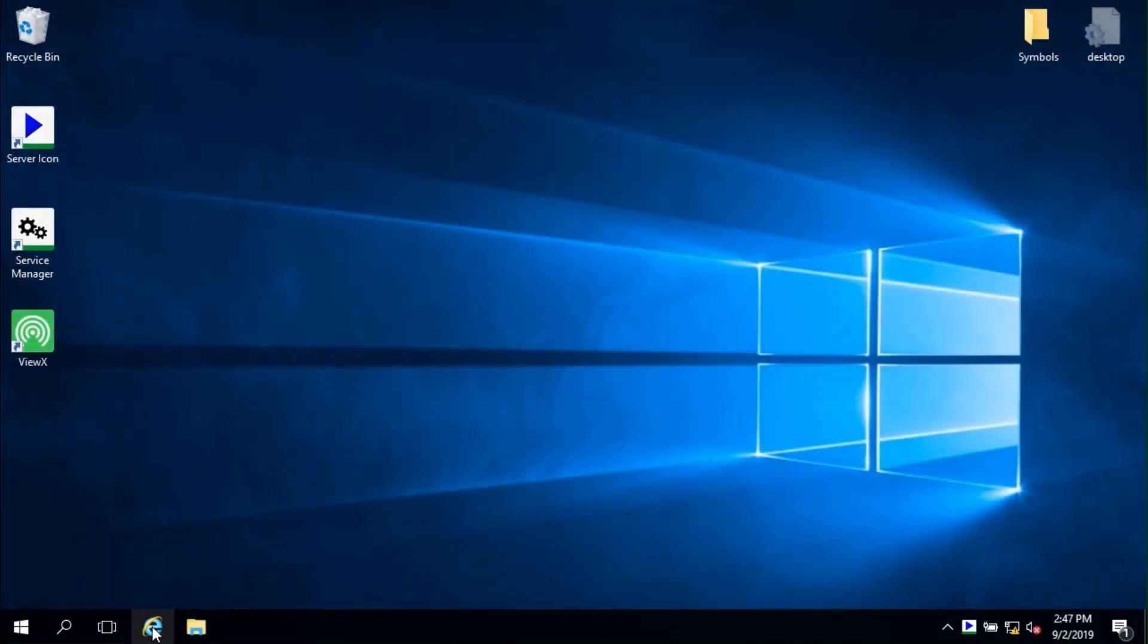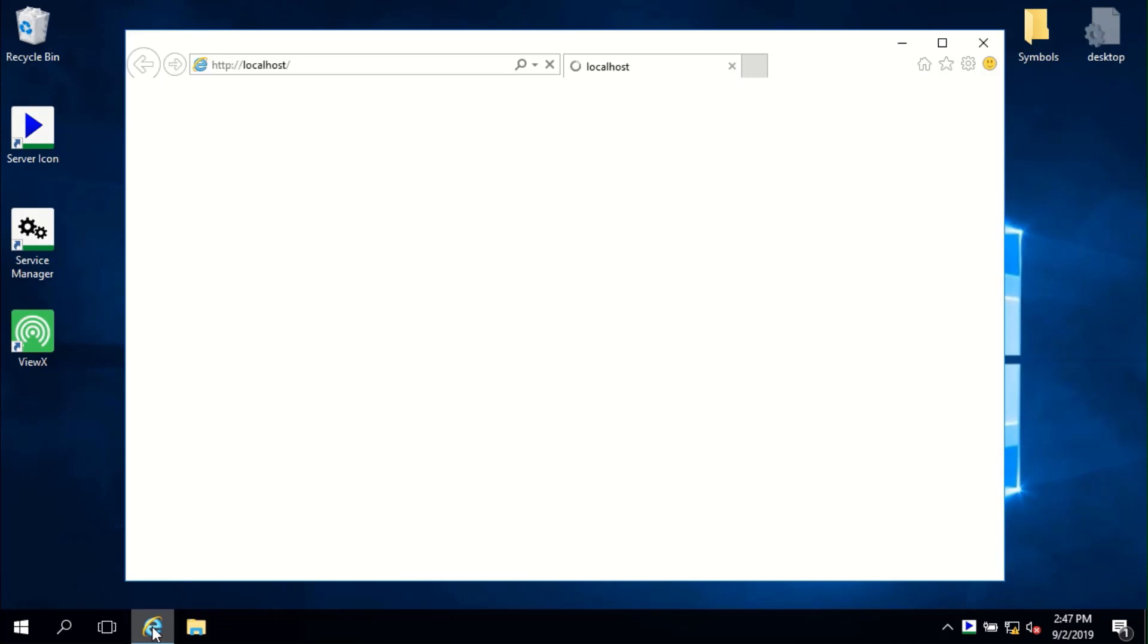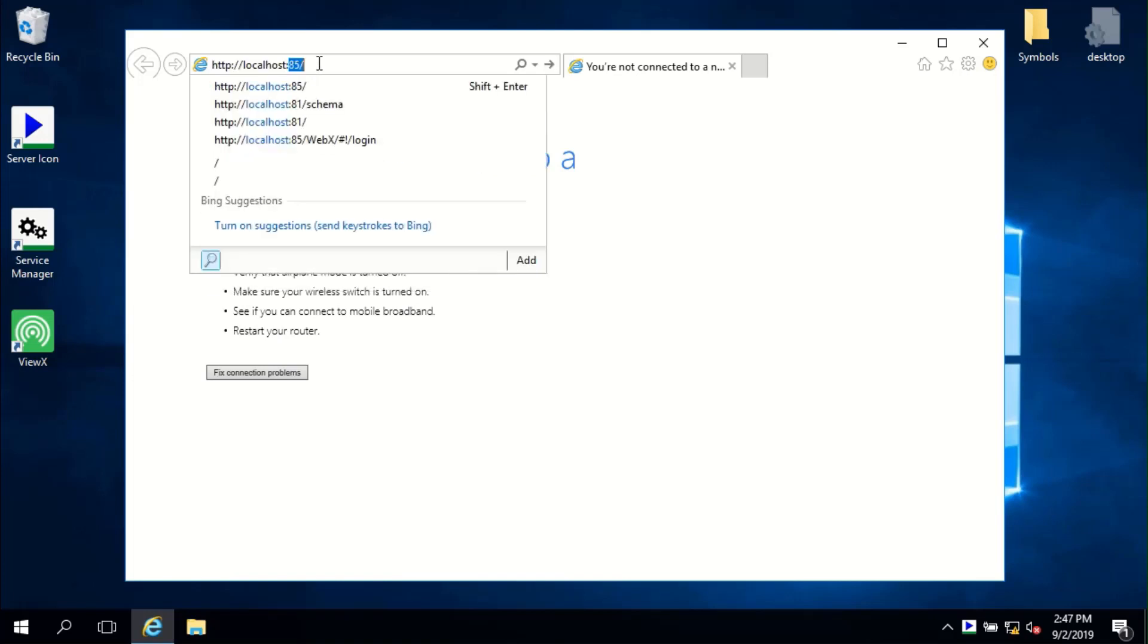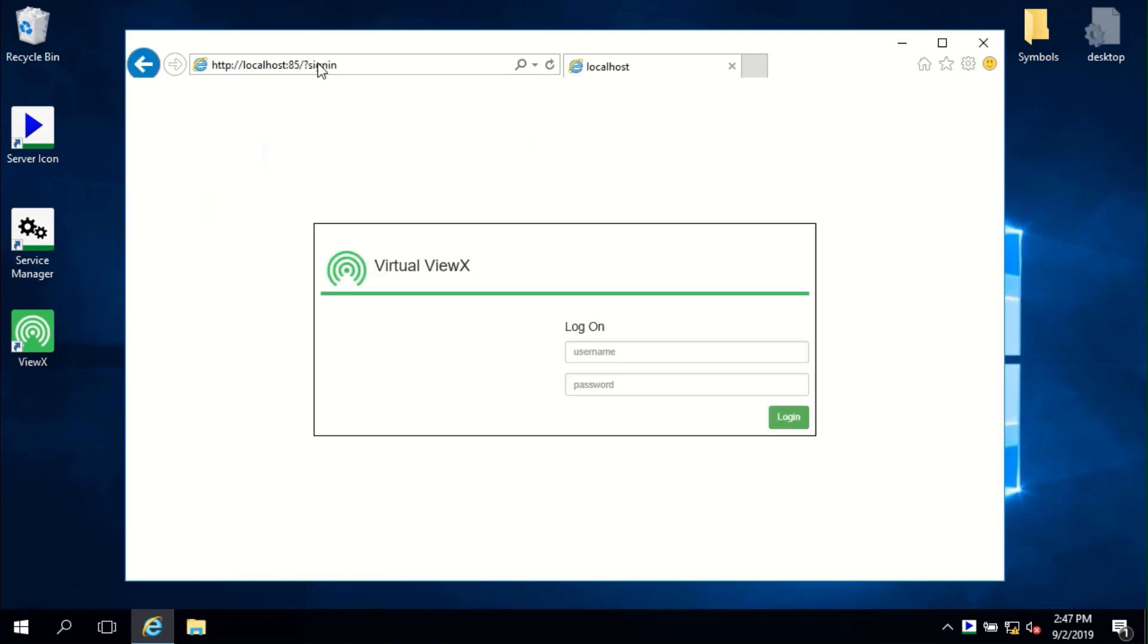Now let's start a web browser and access VirtualViewX. I'm using Explorer here, but you could just as easily use Edge, Chrome, Firefox or others. The website is just the host name and port 85.